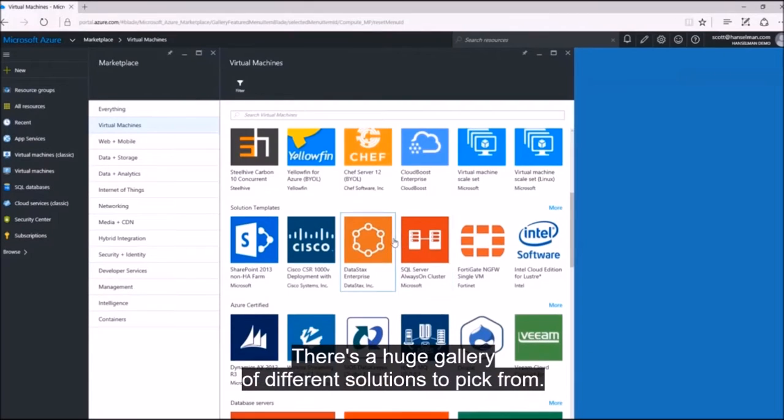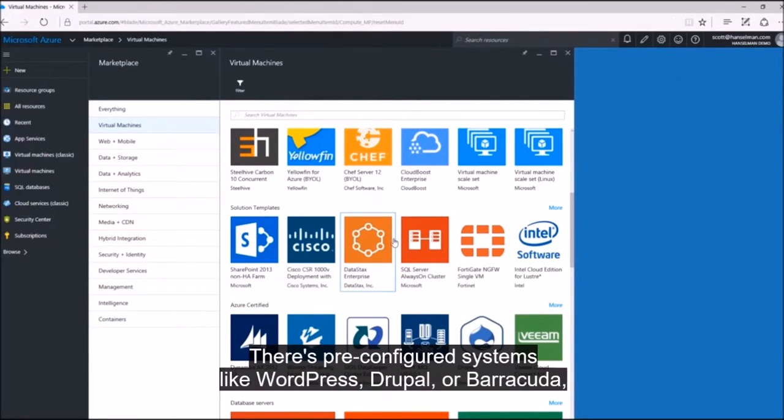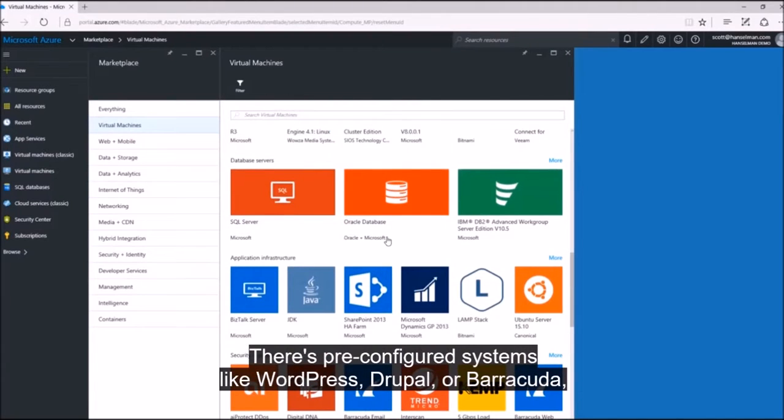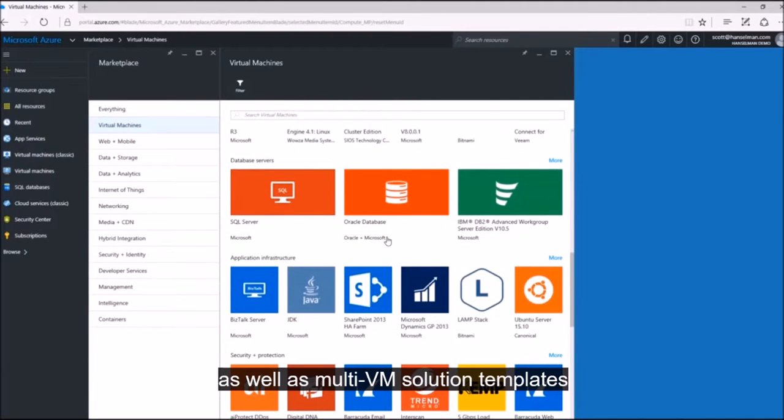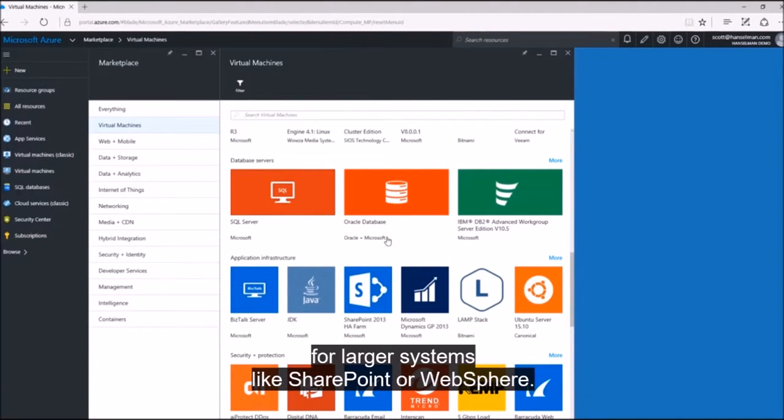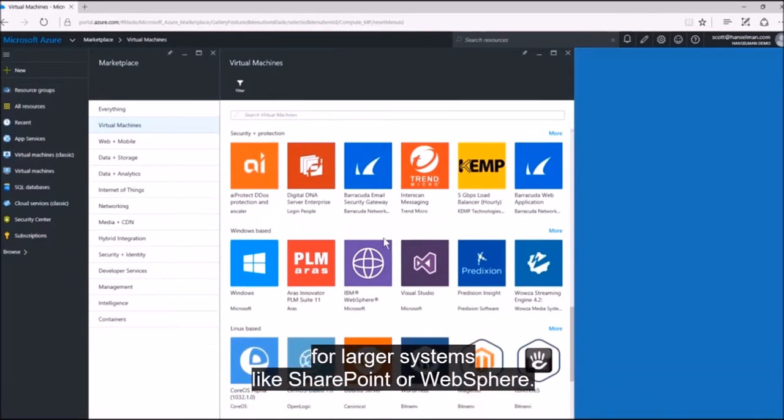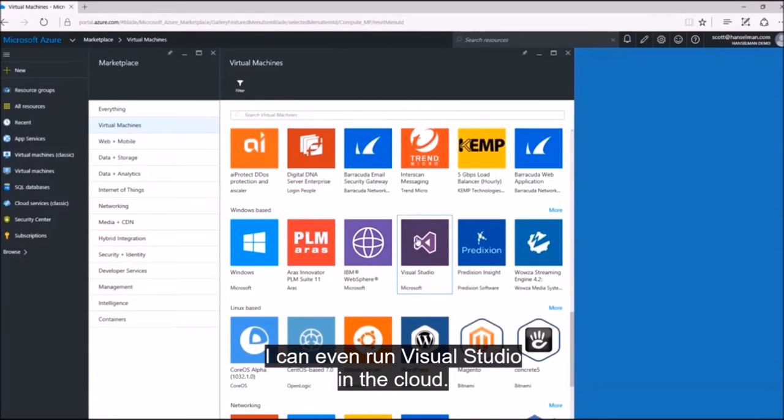There's a huge gallery of different solutions to pick from. There are pre-configured systems like WordPress, Drupal, or Barracuda, as well as multi-VM solution templates for larger systems like SharePoint or WebSphere. I can even run Visual Studio in the cloud.